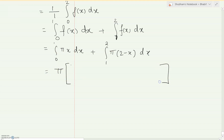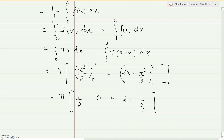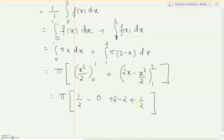Since pi is a common constant we take it outside the integration. Integrating x gives x²/2, with limits 0 to 1. For the second part, integrating (2 minus x) gives 2x minus x²/2, with limits 1 to 2. Substituting the upper limit 1 gives 1/2 and the lower limit 0 gives 0. For the second integral, substituting upper limit 2 gives 4 minus 2 = 2, and the lower limit gives 2 minus 1/2.